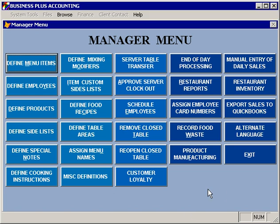Before you begin assigning items to your menus, you'll want to organize your menus, menu names, and your modifier lists, or your side lists. The first thing to do is to select Assign Menu Names. You'll need to make sure that you don't have any open tables or any unposted tables when you go to assign your menu names.